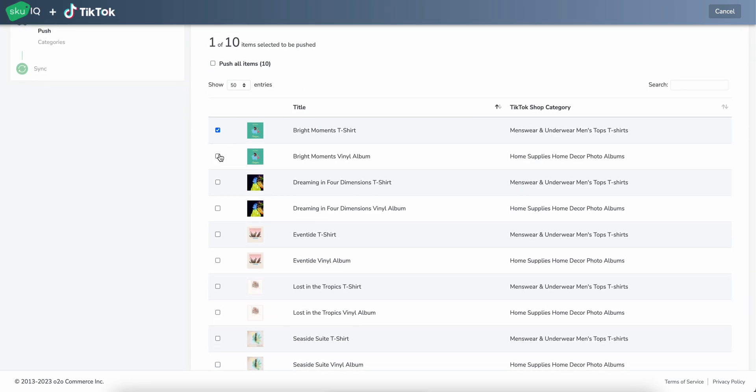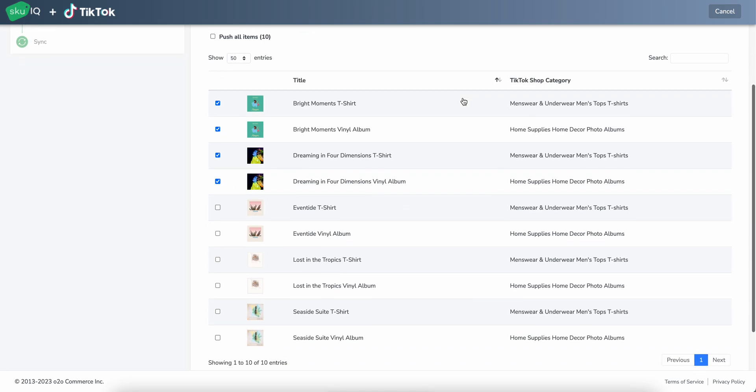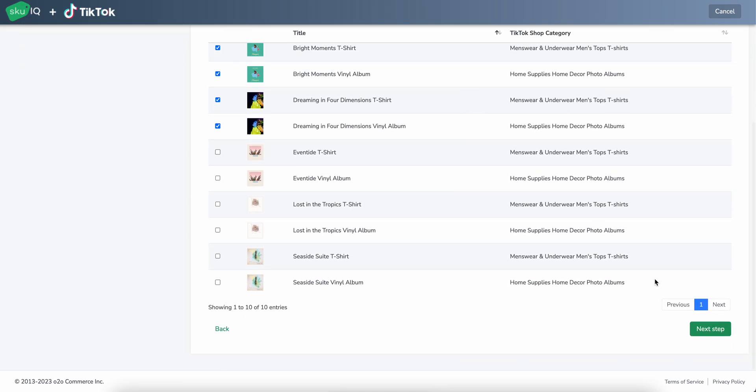So let's go ahead and do that. We'll just grab these top four here. And then once we've selected the items we want, we can go ahead and we can continue to the next step, which is categorizing products for TikTok shop.